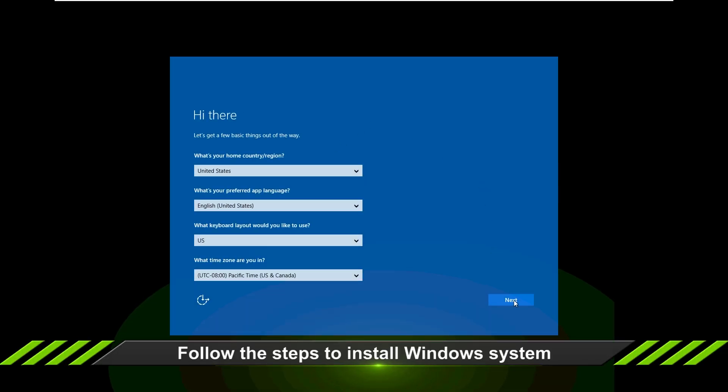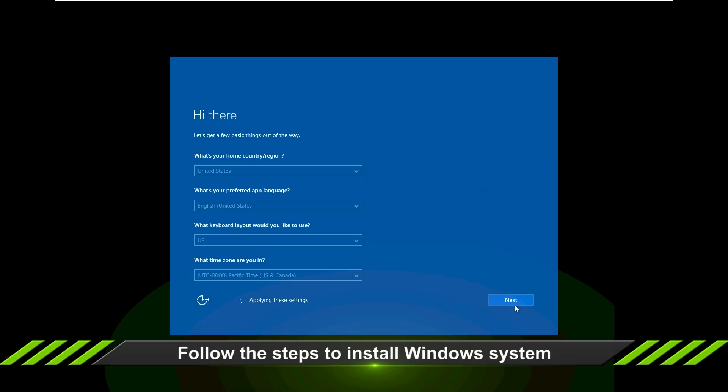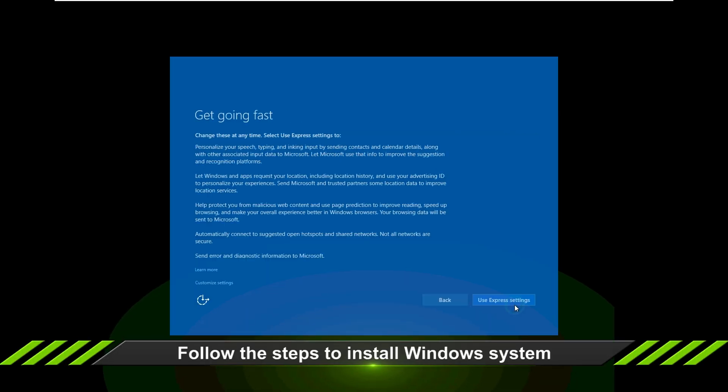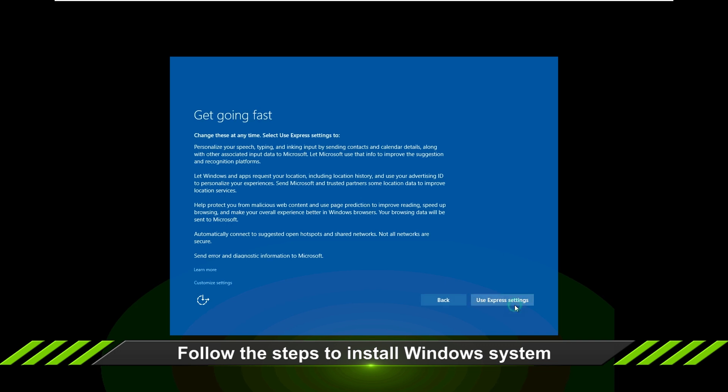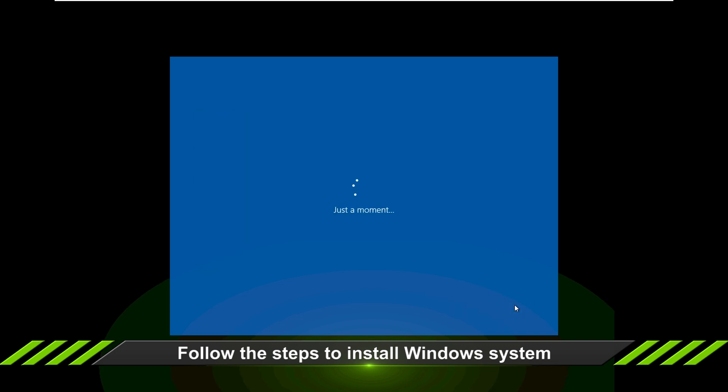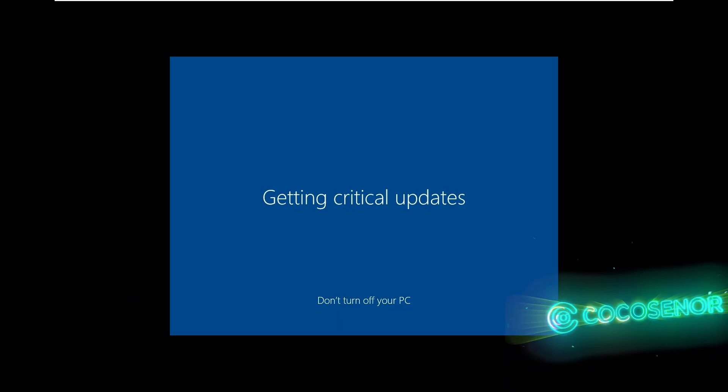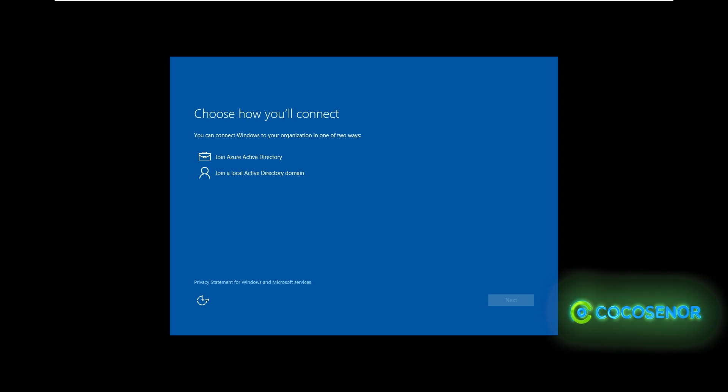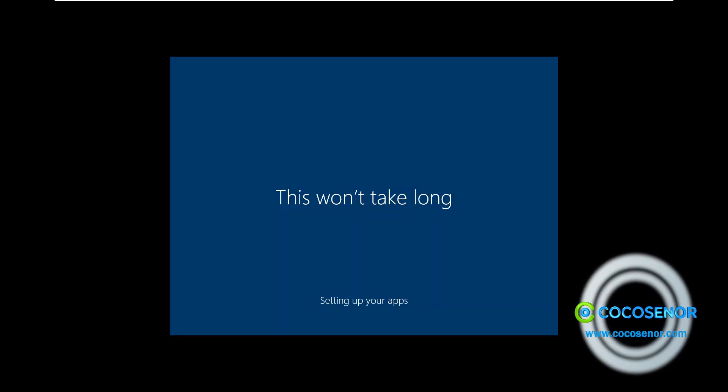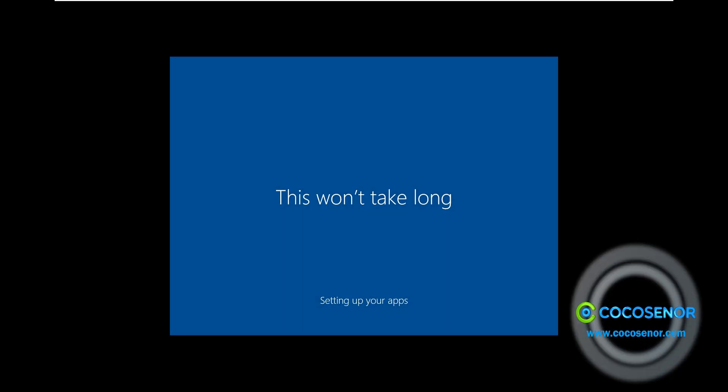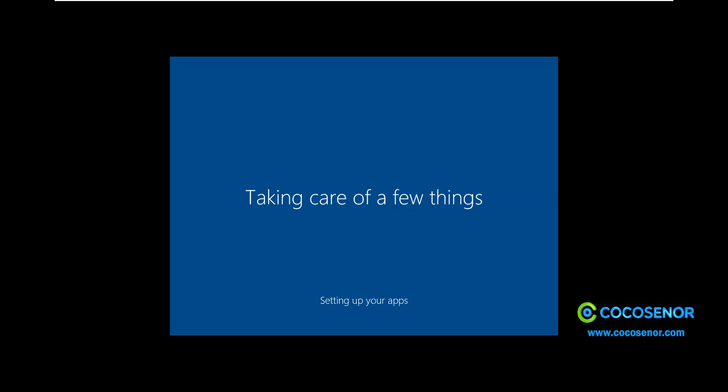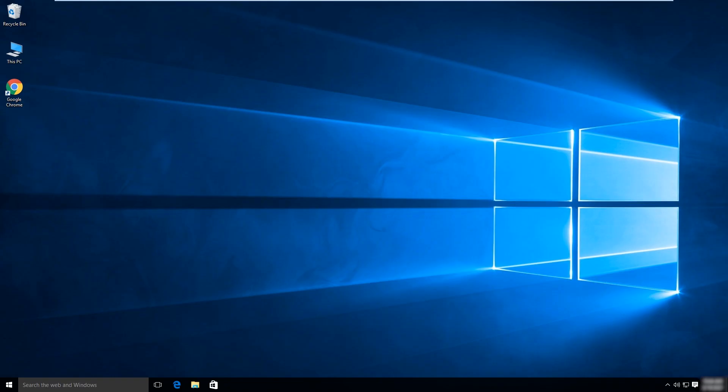Follow the steps to install the Windows system on the USB. Finally, you get into the clean Windows system.